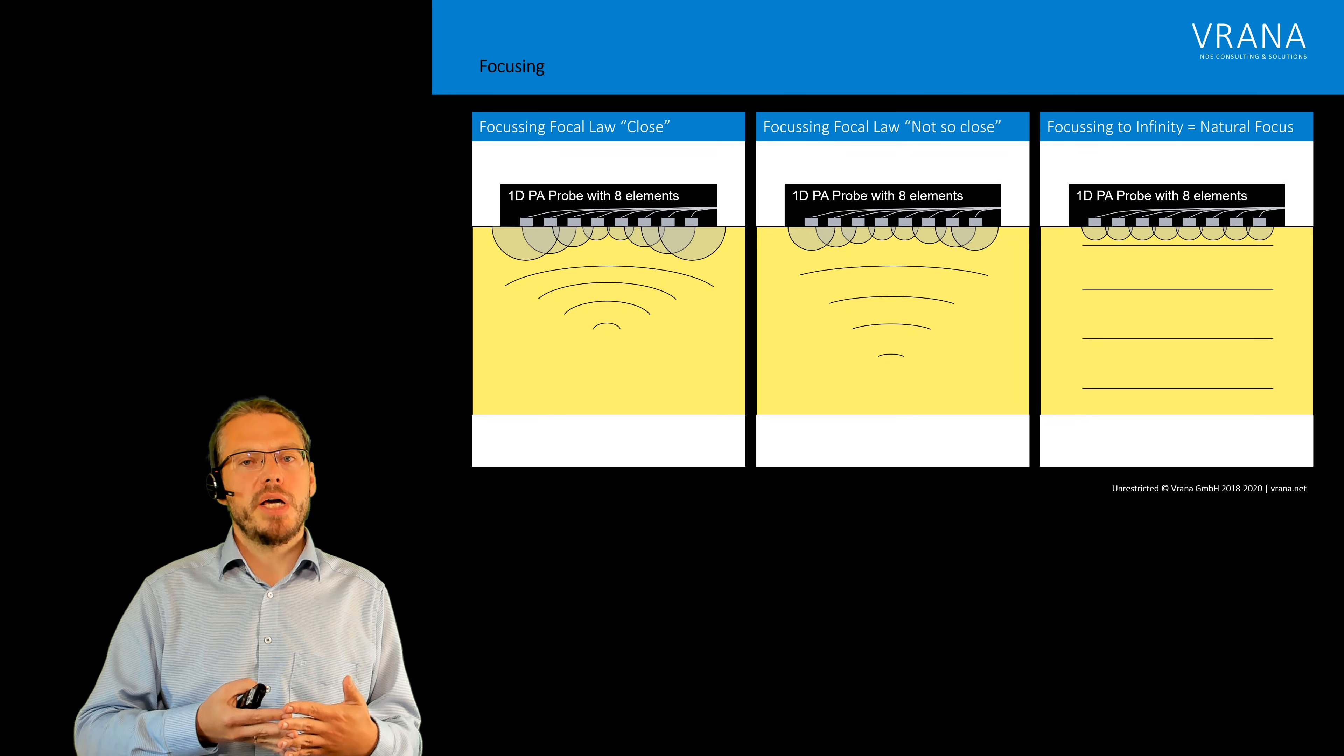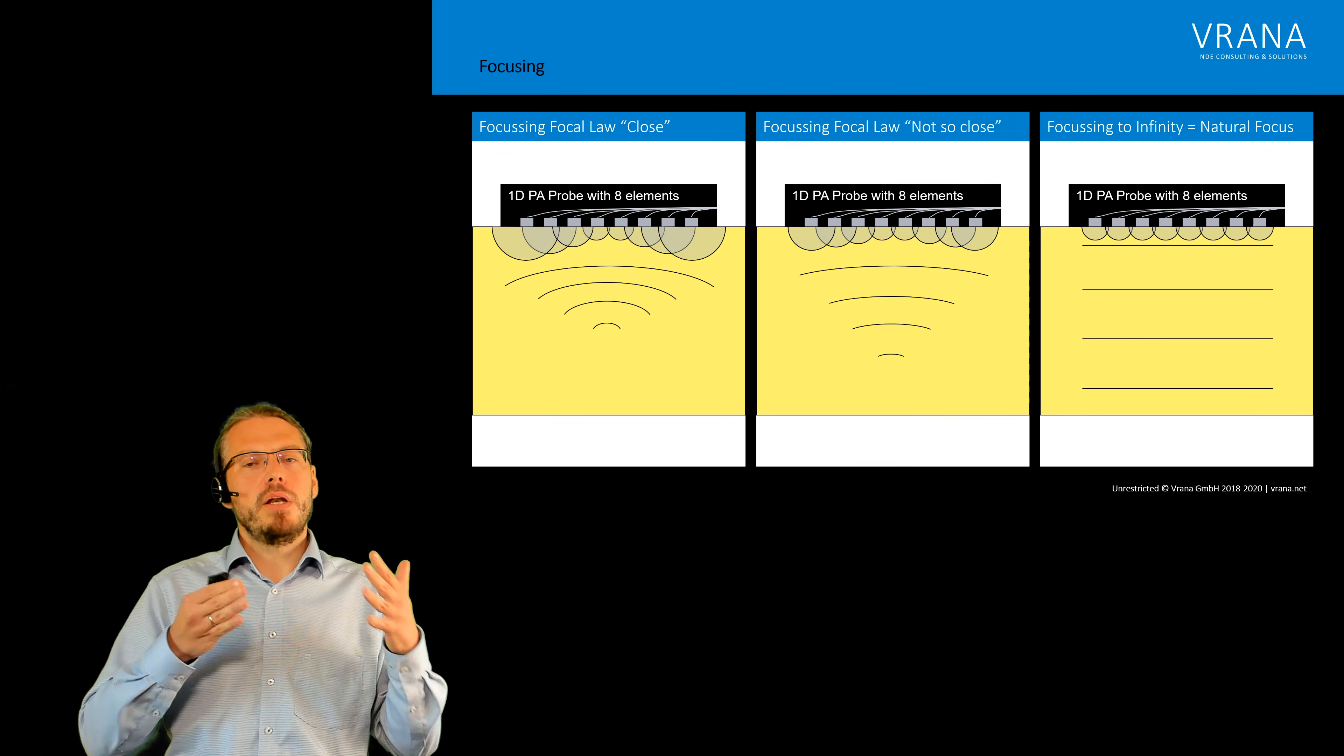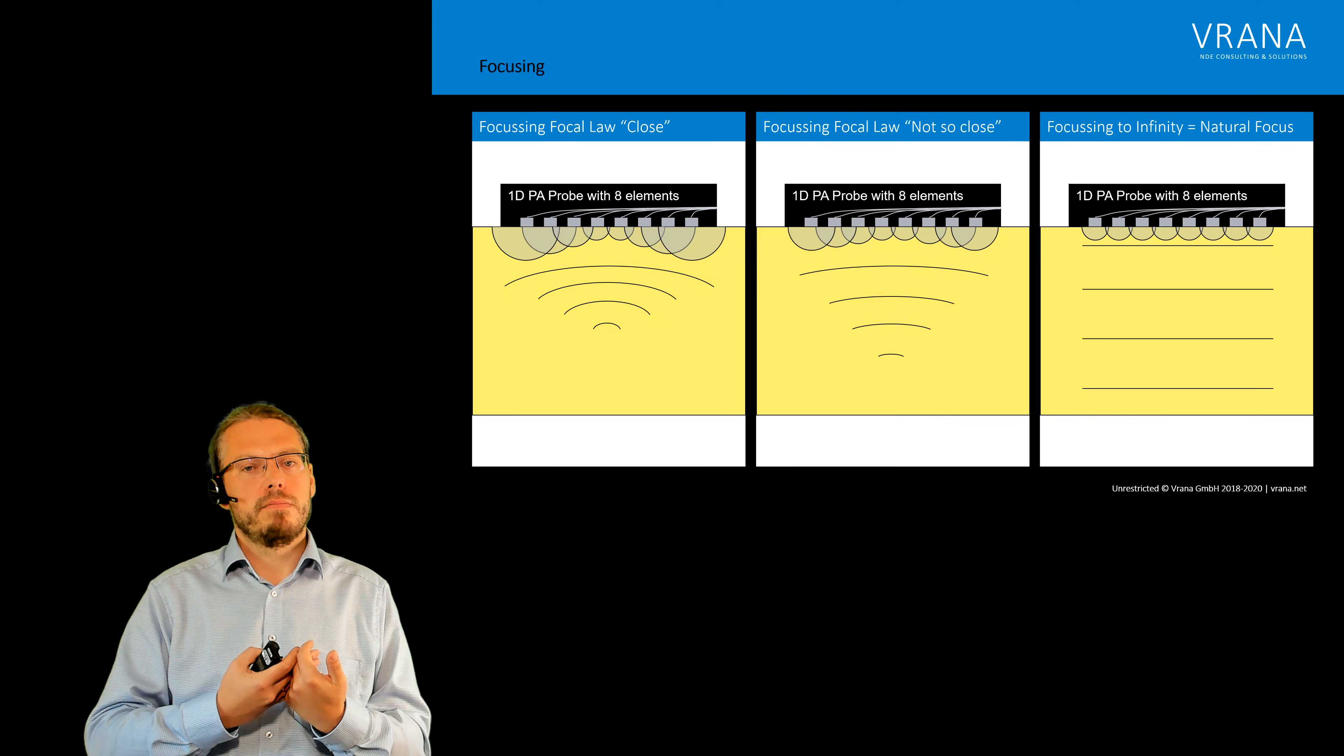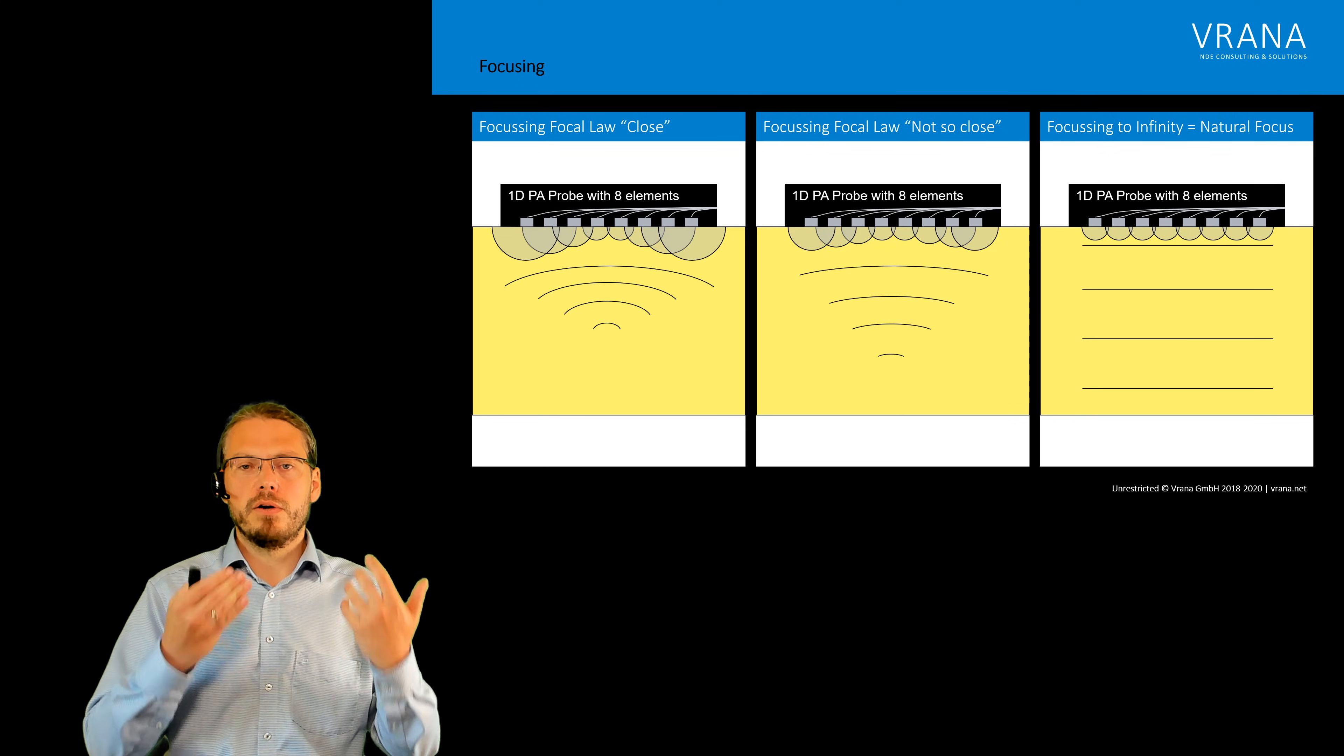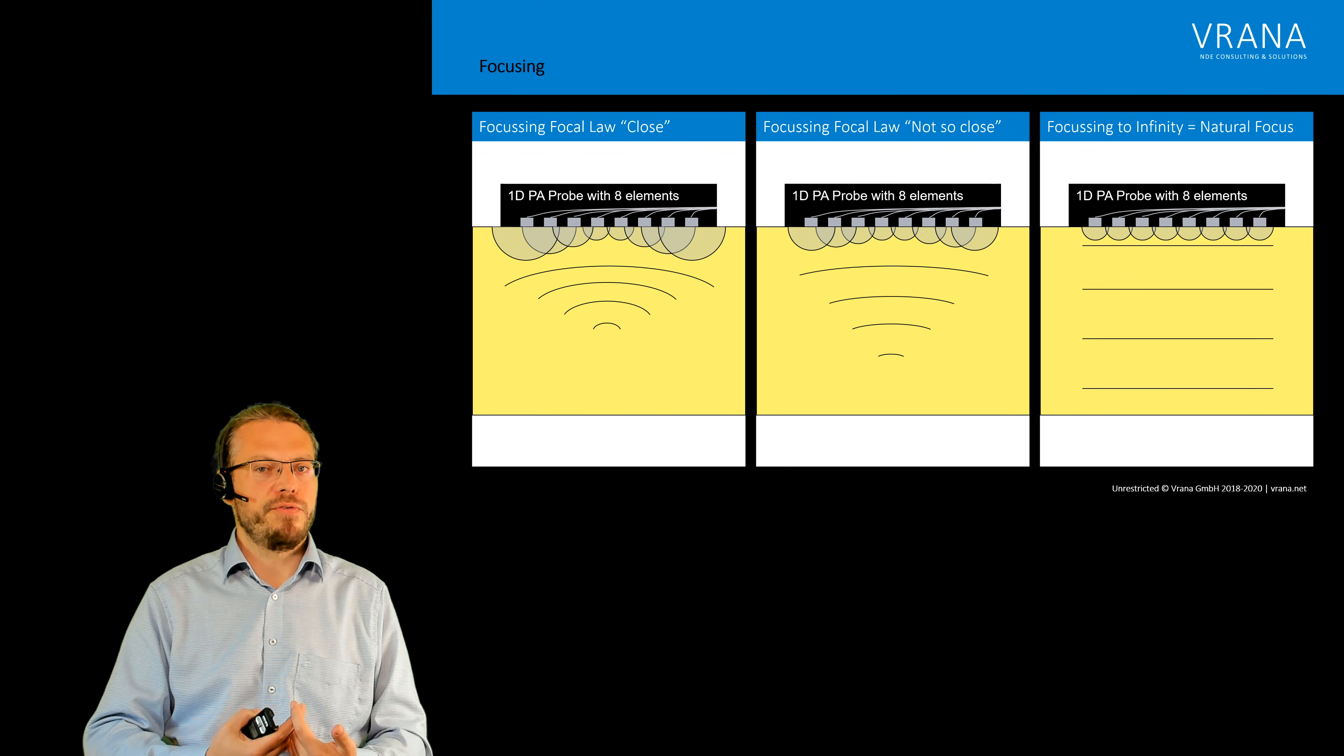Now this is perhaps also one thing I should be mentioning: you can only focus in your near field. You cannot focus on anything in the far field.